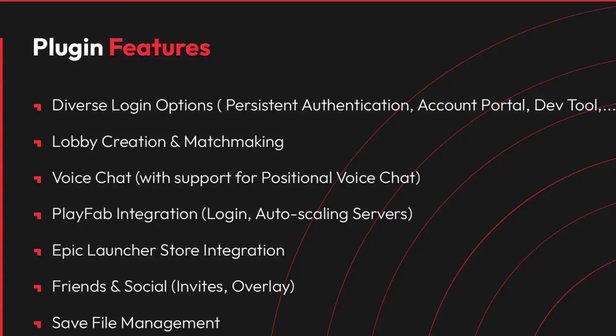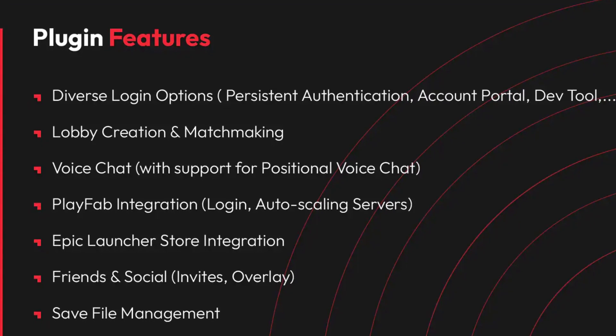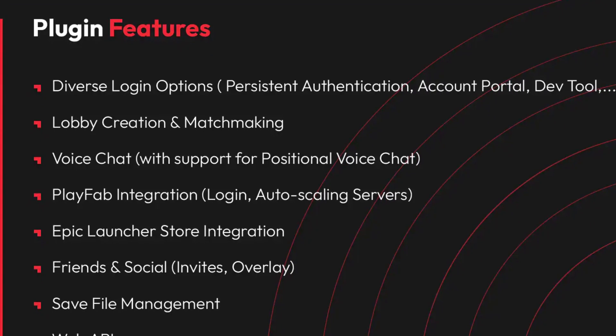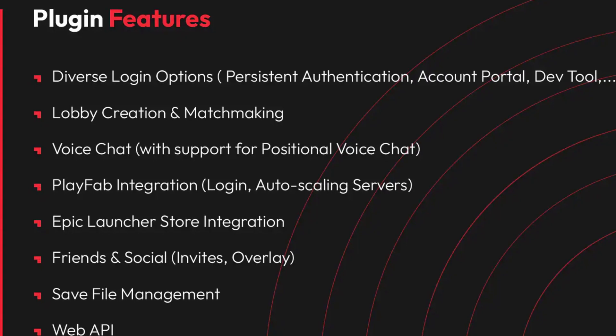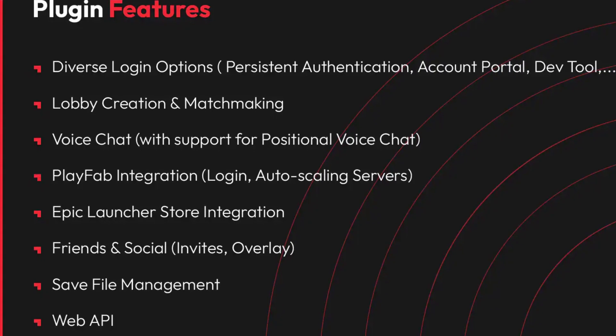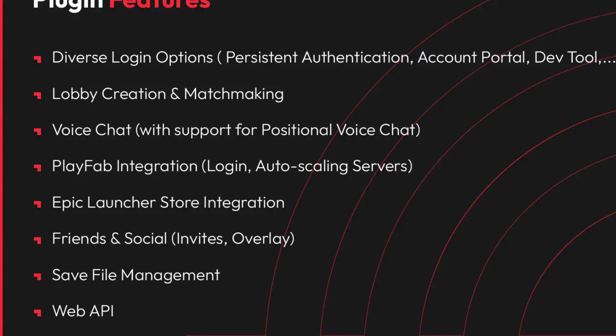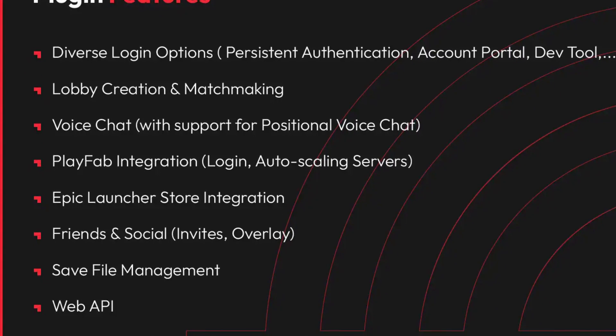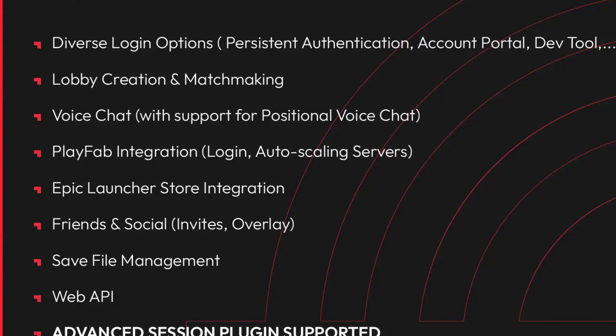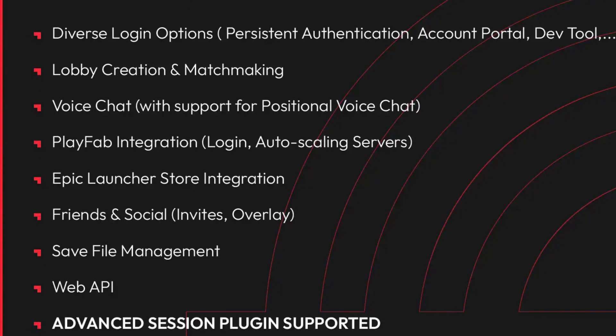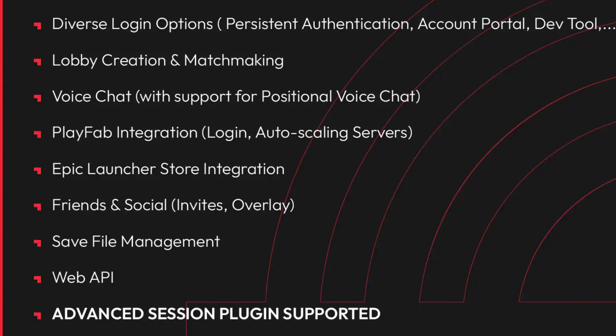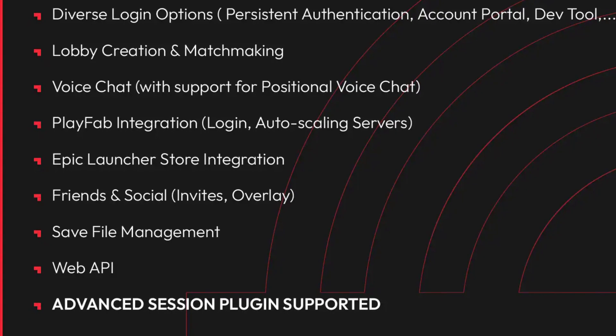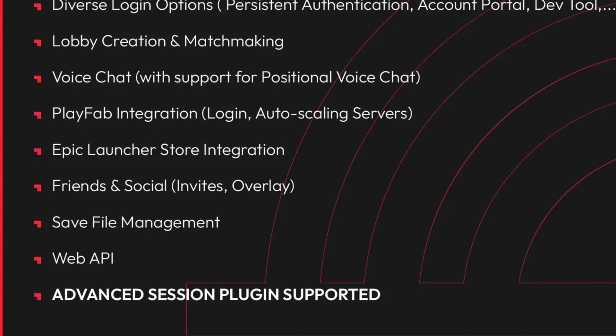Some more features that the plugin includes are diverse login options, literally with a node, lobby creation and matchmaking, again, just with some nodes, voice chat with support for proximity in 3D, playfab integration, epic launcher integration, friends and social, like invites and overlay, save file management system and much more.